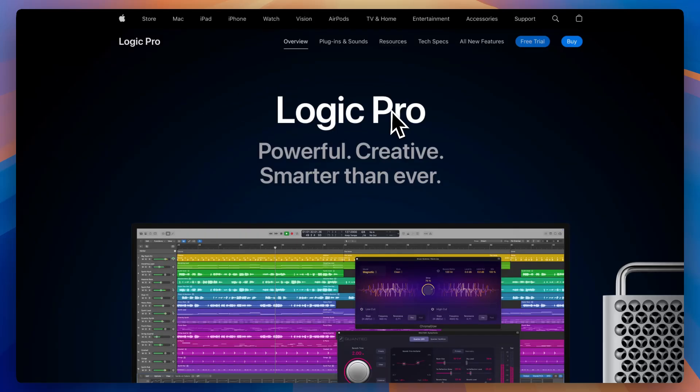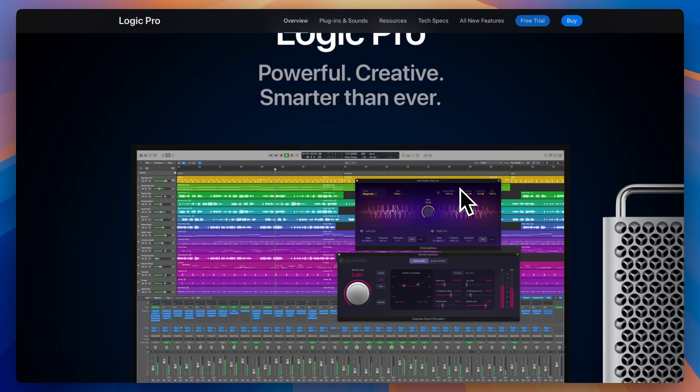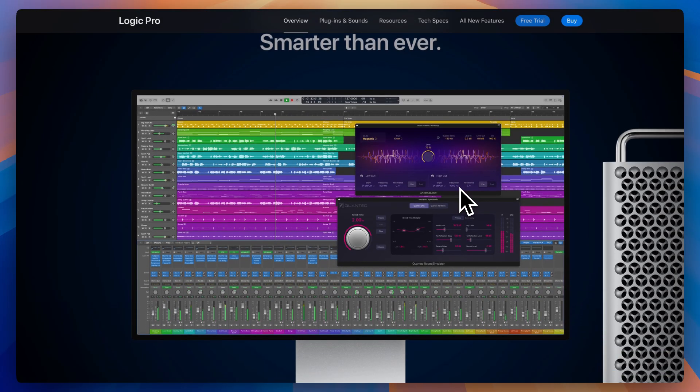Logic Pro is Apple's flagship DAW, and it's known for packing pro-level features into a one-time purchase, which producers love. But does it still hold up against newer platforms?